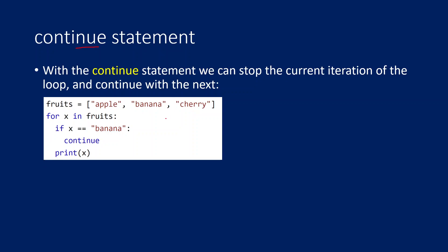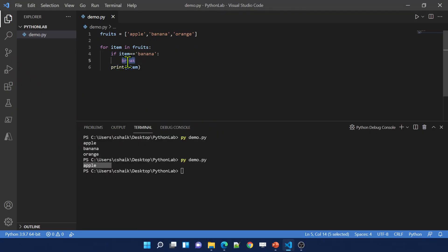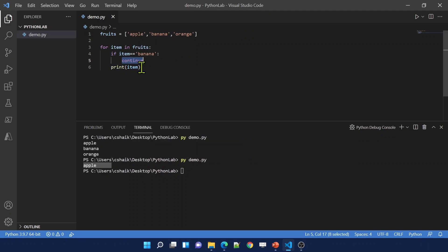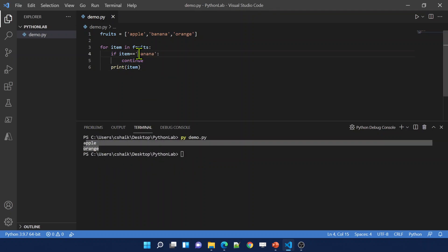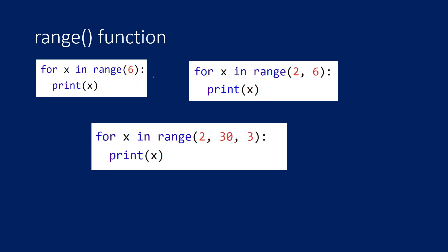The continue statement is like breaking only that particular iteration — it stops execution of the current iteration but does not exit the entire loop. Using the same code but replacing break with continue: when item matches banana it hits continue, skips printing banana, but the third iteration still continues and orange gets printed. Running it shows apple and orange — only the banana iteration was skipped.